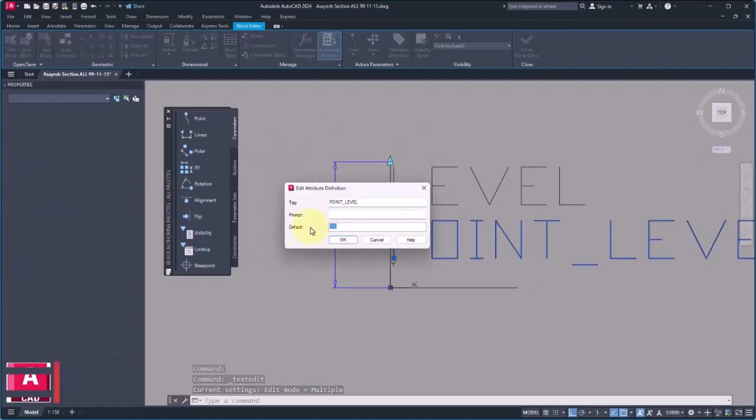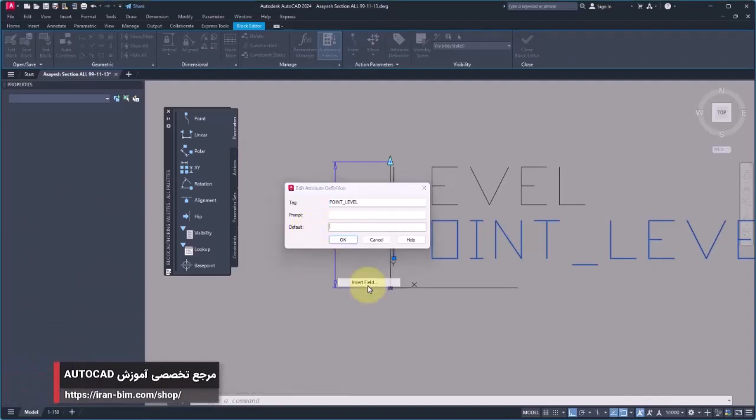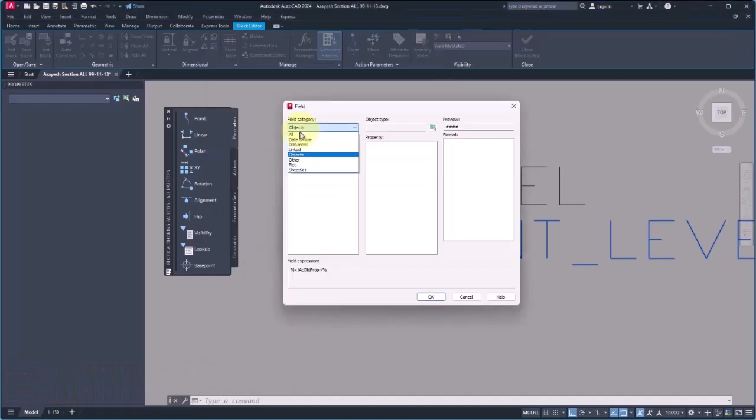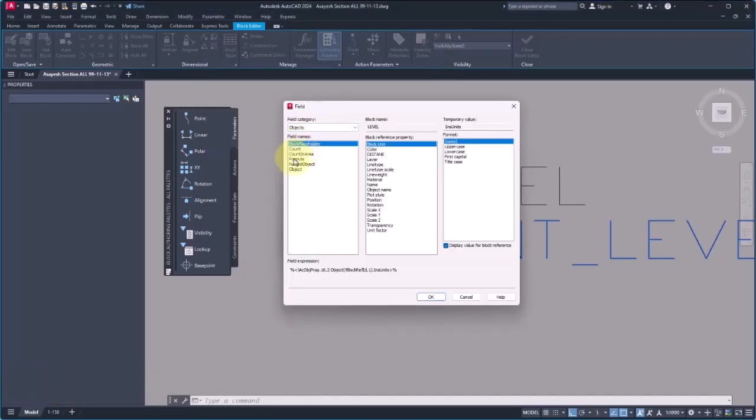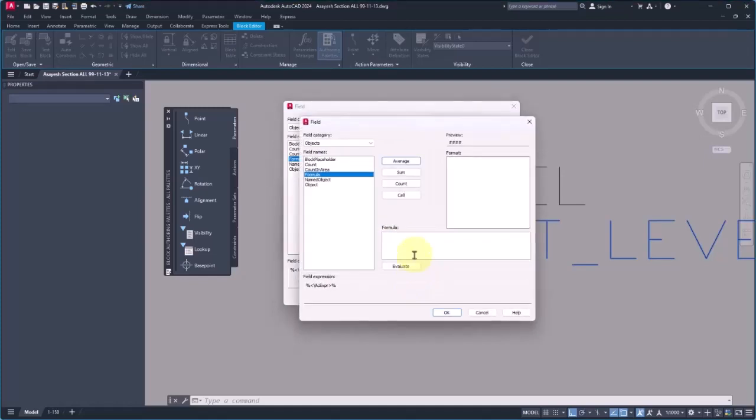Then I double-click on the Point Level tag since I want it to show the height. Then in Edit Attribute Definition, I remove or delete the default value. I right-click and then click on Insert Field. After that, in the Field dialog window, I choose Object for the field category, then I choose Formula, and then I'm going to define the formula here.